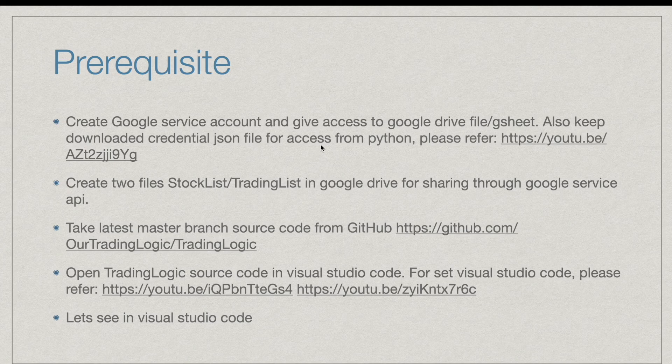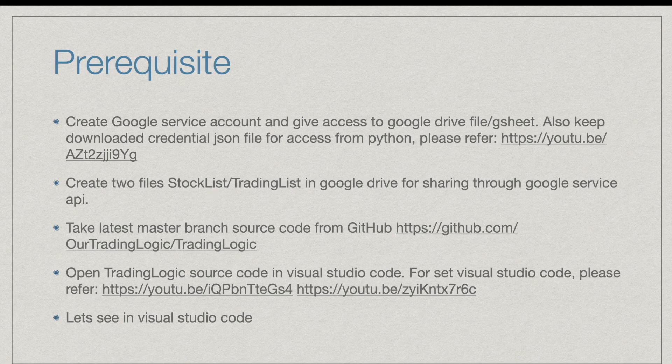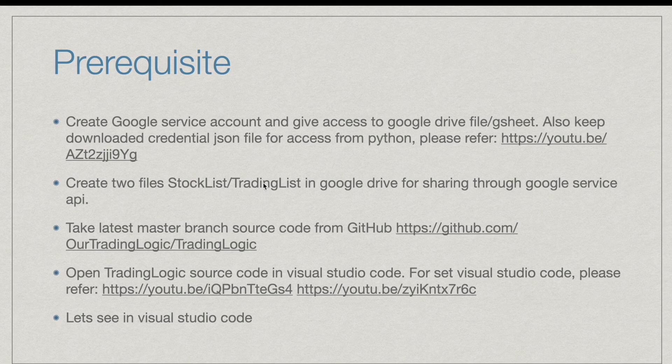Also after giving the access to the folder, then create two Google Sheet files with name stock list and trading list.